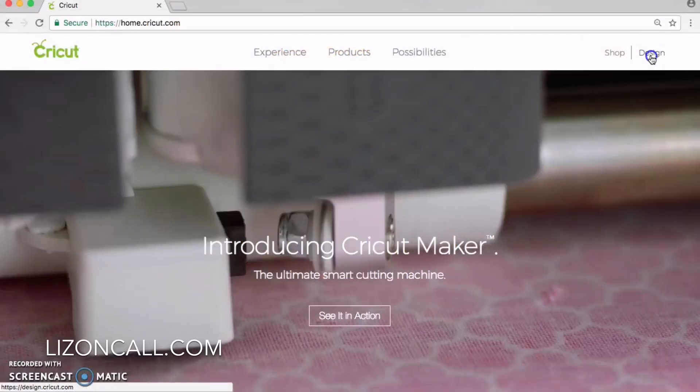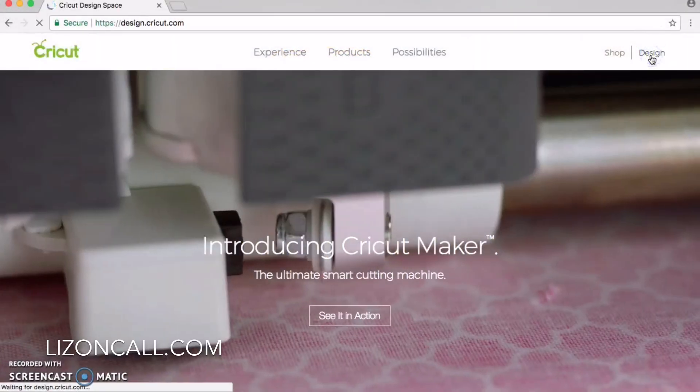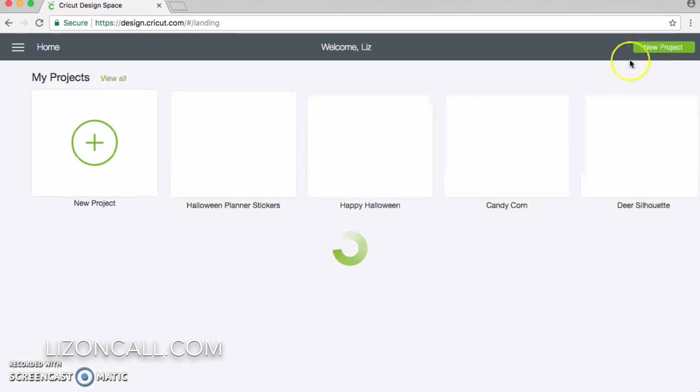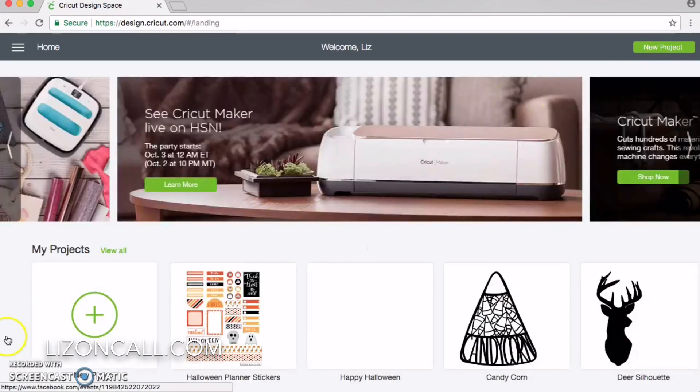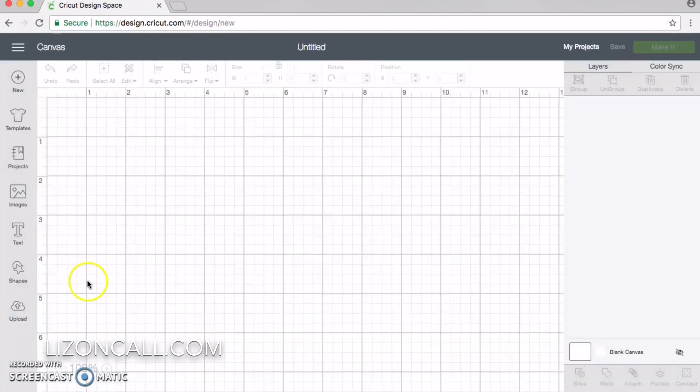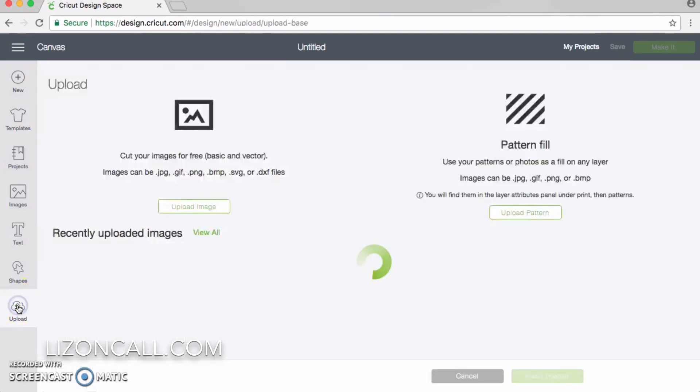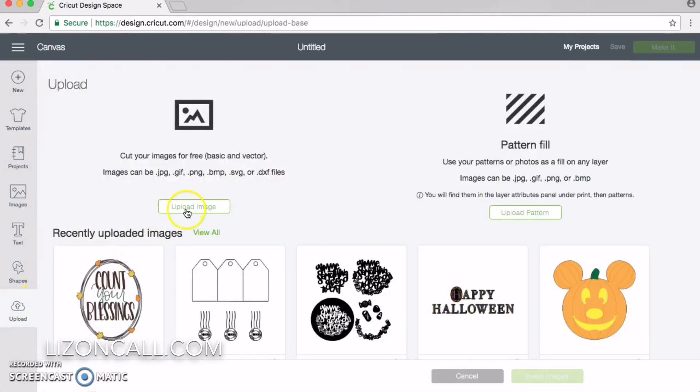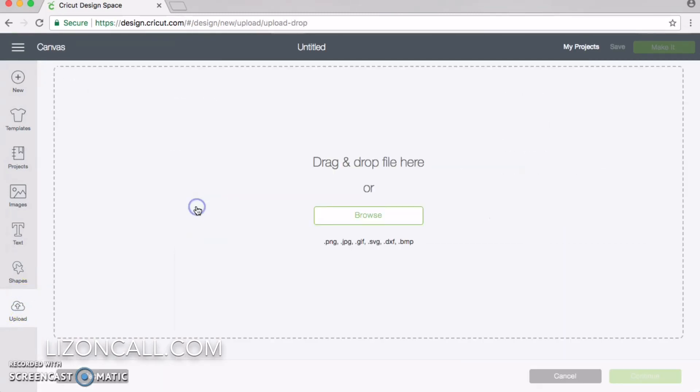Open up Cricut Design Space and click on New Project. On the left hand side, click on Upload Image. Then click right here to upload the image.